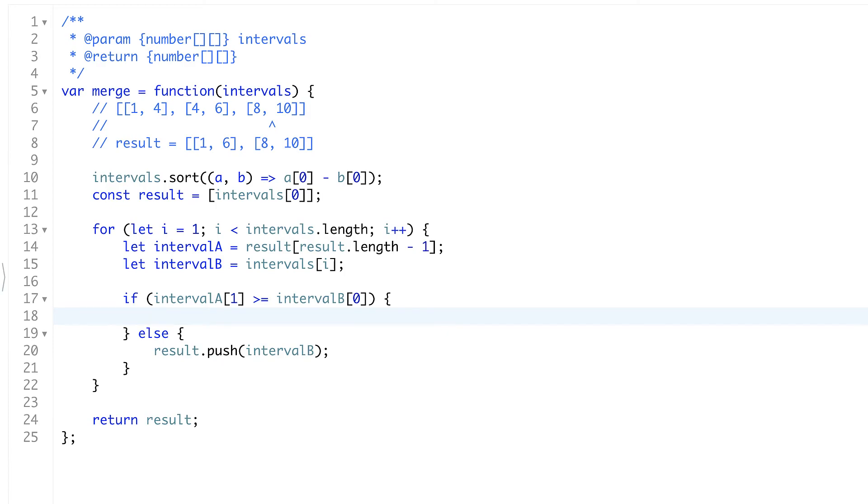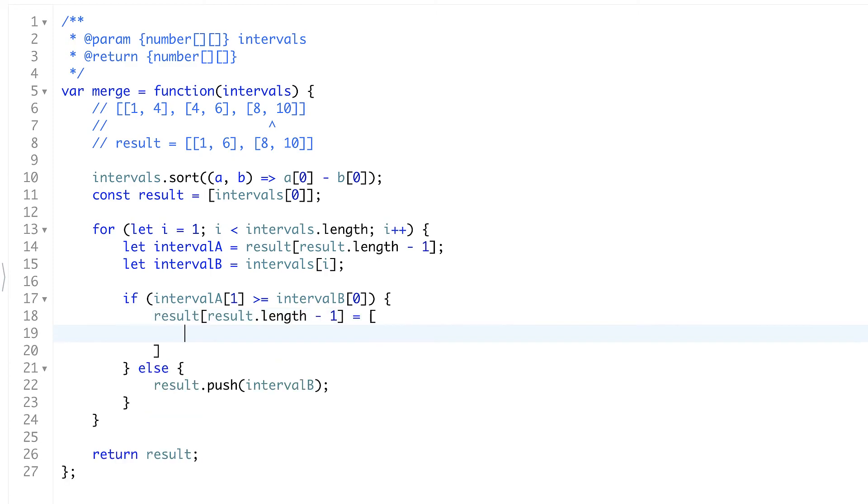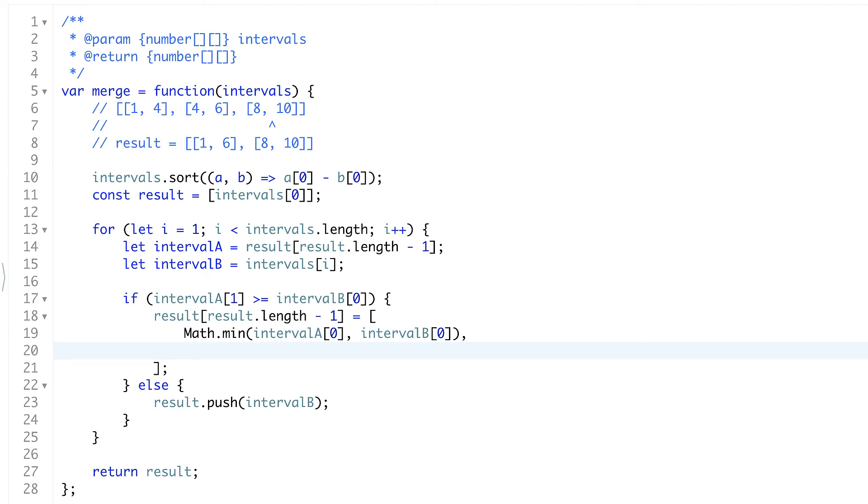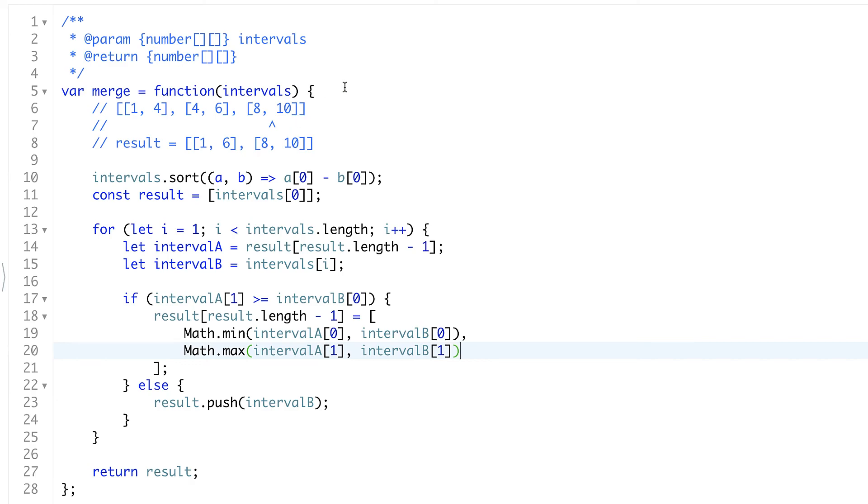So how will we merge it? First of all we need to replace the current result. We're using the same assignment that we had. So it's result length minus 1 equals the new array. And the start will be the minimum of interval A start and interval B start. And the end of our new interval will be maximum from interval A end and interval B end. That's it.